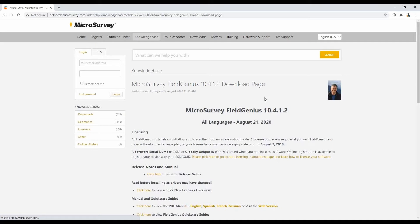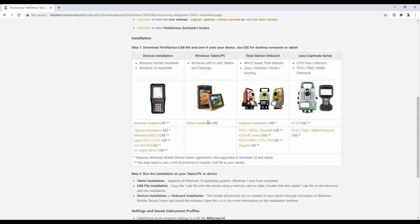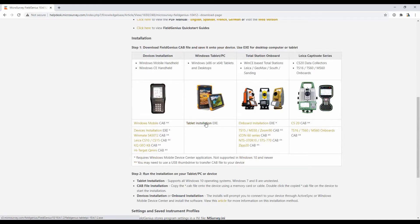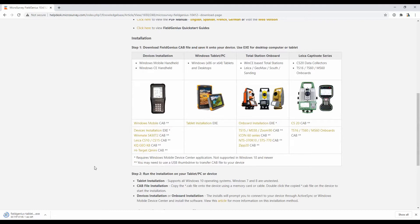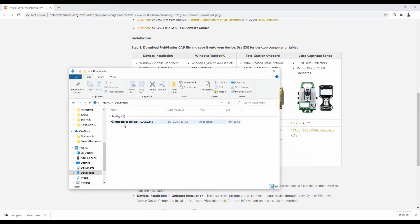What I'm going to do is scroll down to this installation box here, and I'm going to want to download by clicking the Tablet Installation EXE link here, the installer. So that's just going to take a second here, and then I will open it up in my Downloads folder, where I'm going to want to double-click it to launch it.